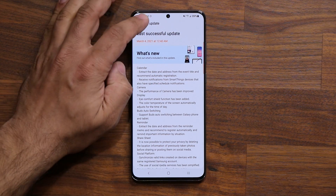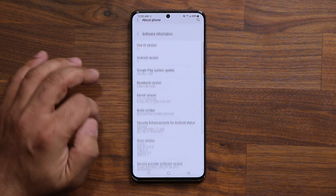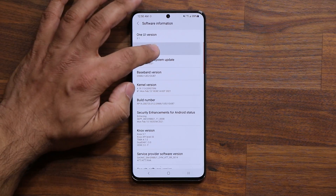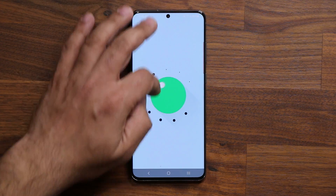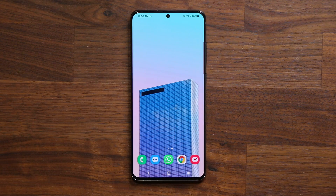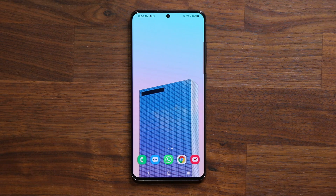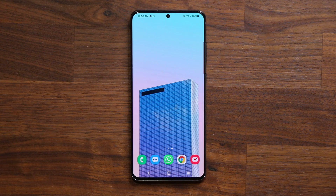If I go to software information — About Phone > Software Information — you can see we have One UI 3.1 and Android 11. I already made a video about all the new features of One UI 3.1 on the Samsung Galaxy Note 20 Ultra, so I'm going to append that video here. All the features also apply to the S20 Ultra, and I'll have a One UI 3.1 note and a One UI 3.0 note side by side so you can see exactly what has been updated in rich detail.